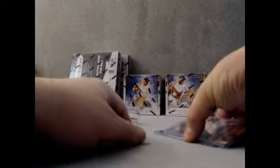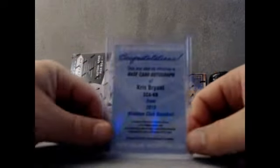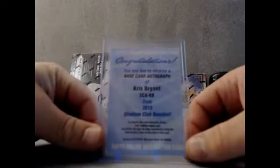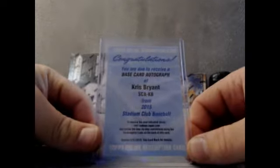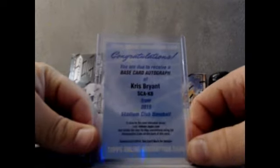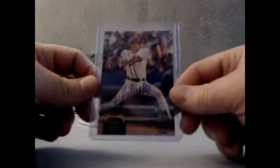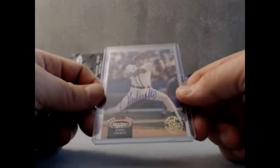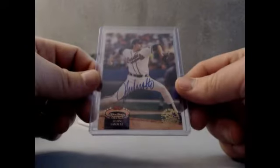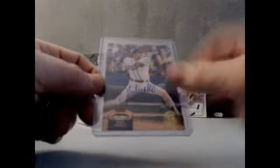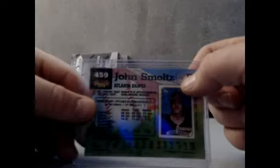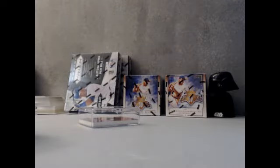And guys, the two monsters of the break. We have two really big cards. Chris Bryant base autograph, Stadium Club autograph. And these are extremely tough pulls. Hall of Famer numbered 1 of 5. Top Stadium Club Originals buy back auto, on card auto, serial number stamped 1 of 5. John Smoltz.